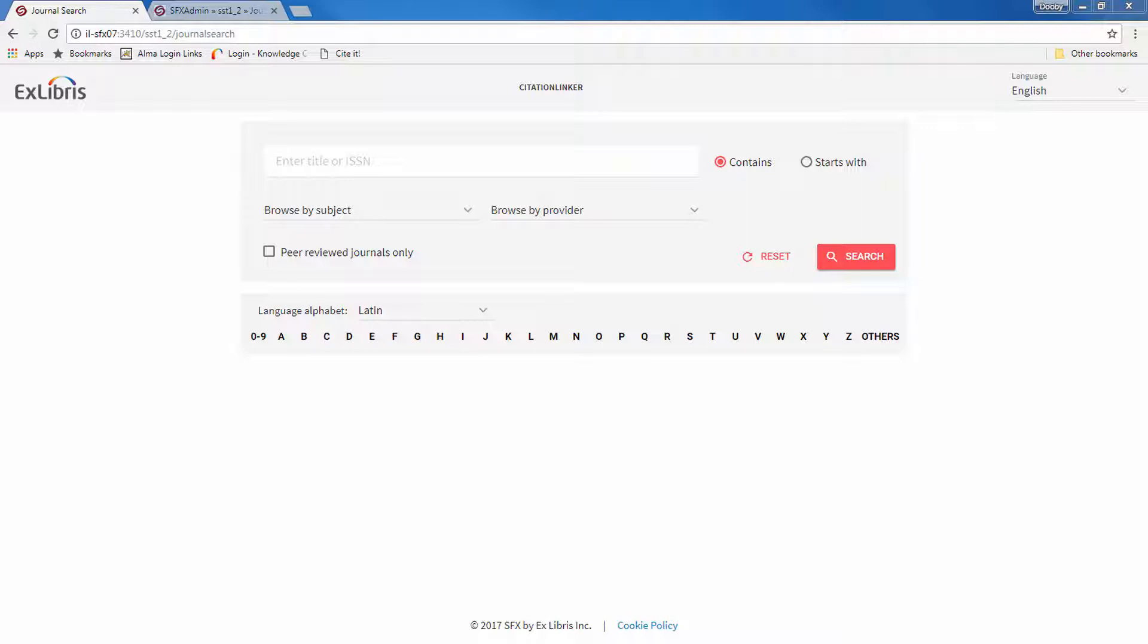The new Journal Search user interface is available under its own URL, so it doesn't affect the old A-Z List, and you can switch to the new UI in your own time. In this session, we'll briefly demonstrate the interface and then show you how to localize it.